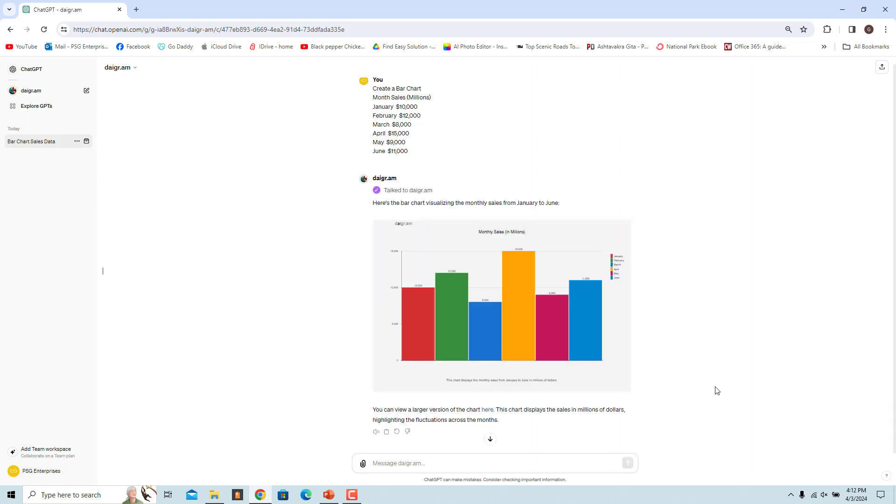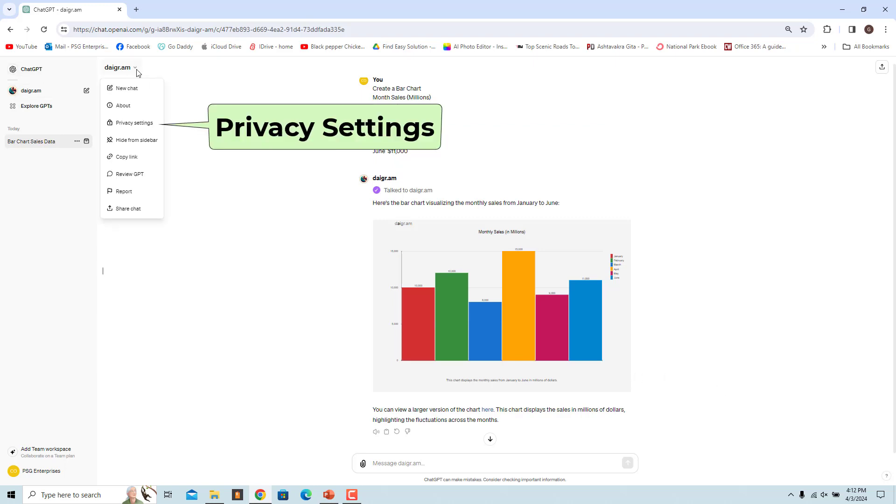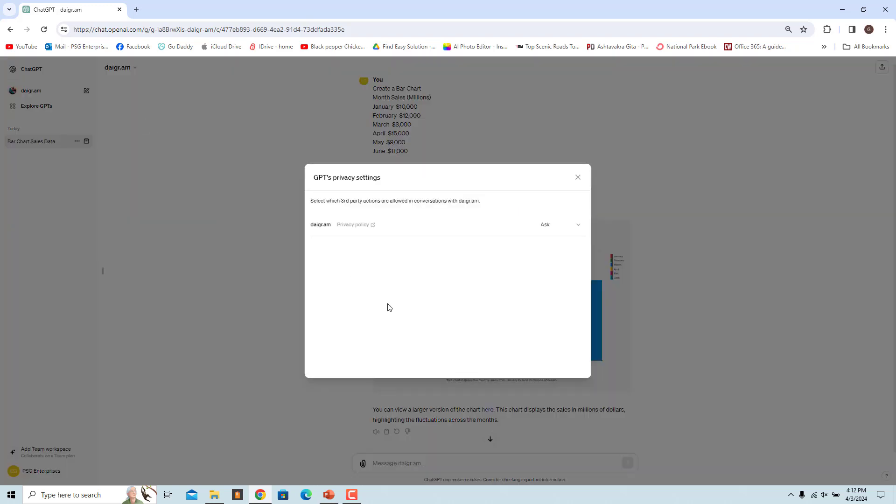You will be asked to review the action every time you make a request. To change the setting to Always Allow the action, click on Diagram drop-down on the top, select Privacy Settings, click on the drop-down to the right of Diagram, and select Always Allow.